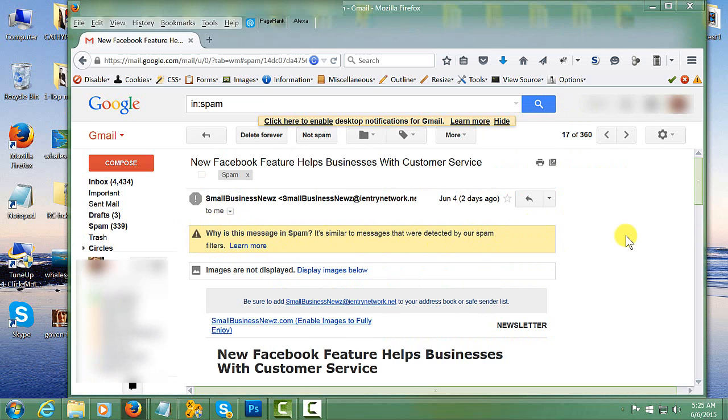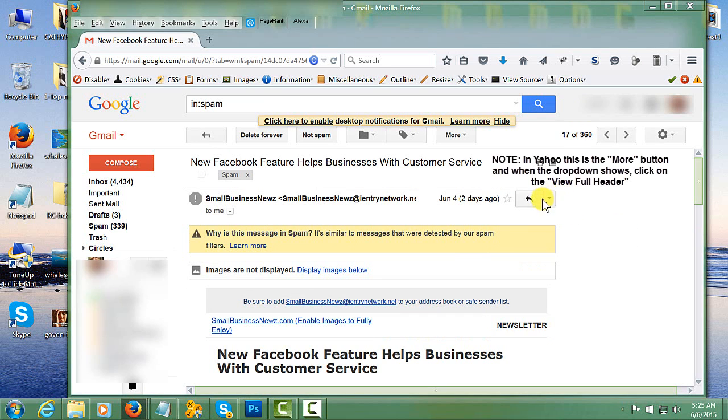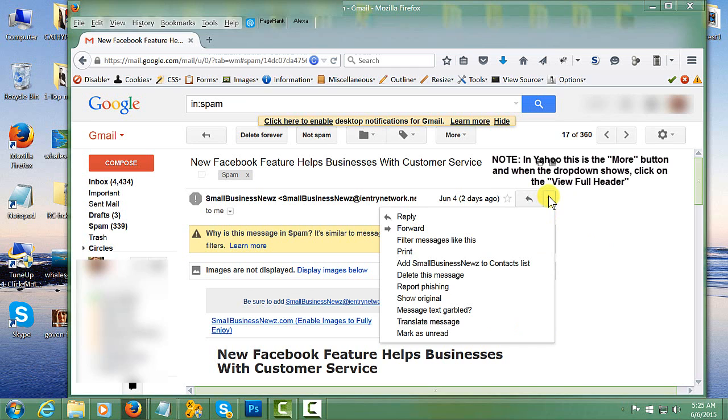Then you're looking for a function or option to get more information. In this case, we're going to hit the More button, and a dropdown will appear. Then you want to click on Show Original.